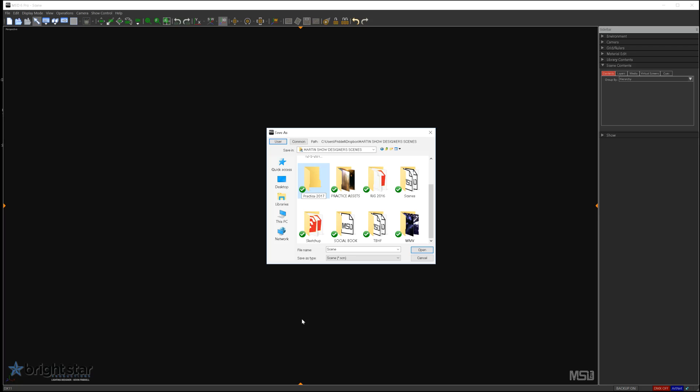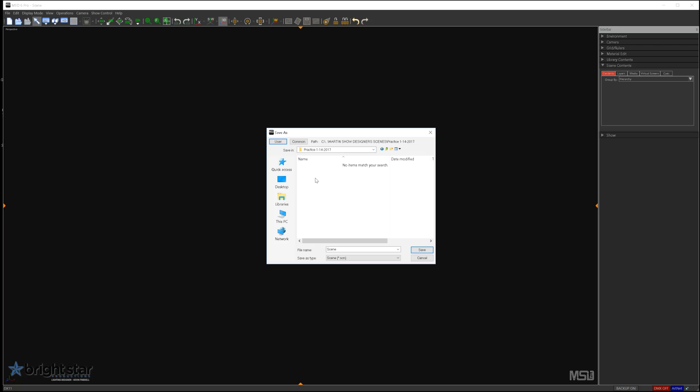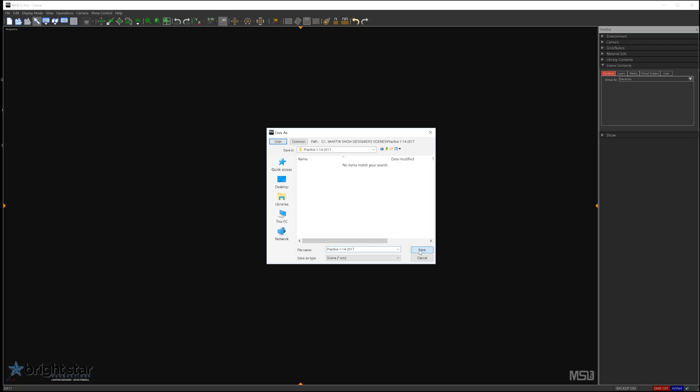And we'll just call this Practice 2017. Actually, I'm going to go ahead and date it as today so that I can easily recall. So Practice 2017, and then we'll repeat that. Practice one, and then today's date, 14, 2017. And we'll save that. So I always start by saving my scene first. It's just a habit.